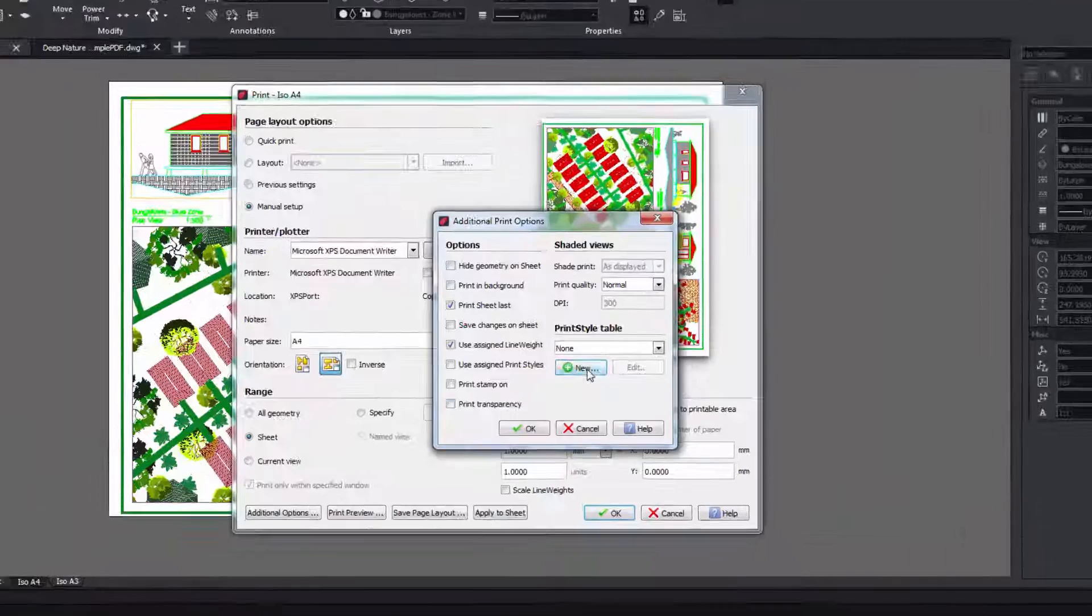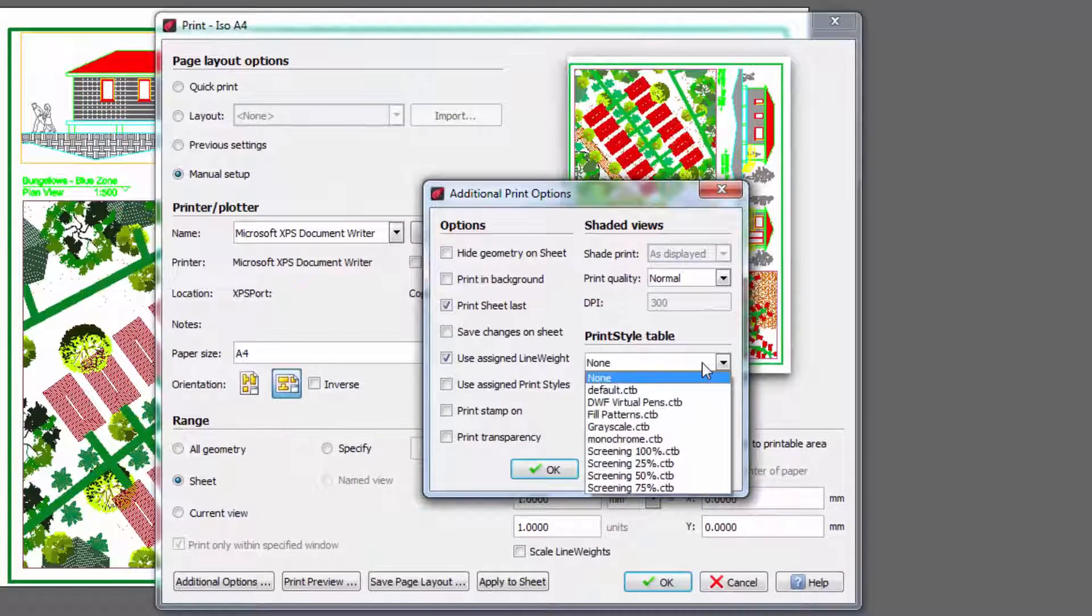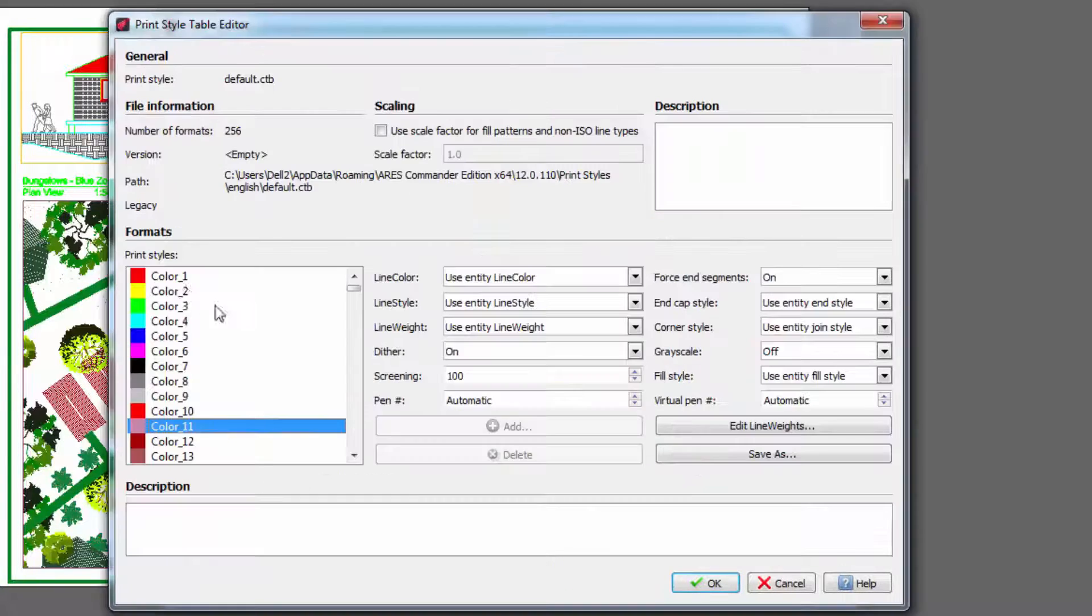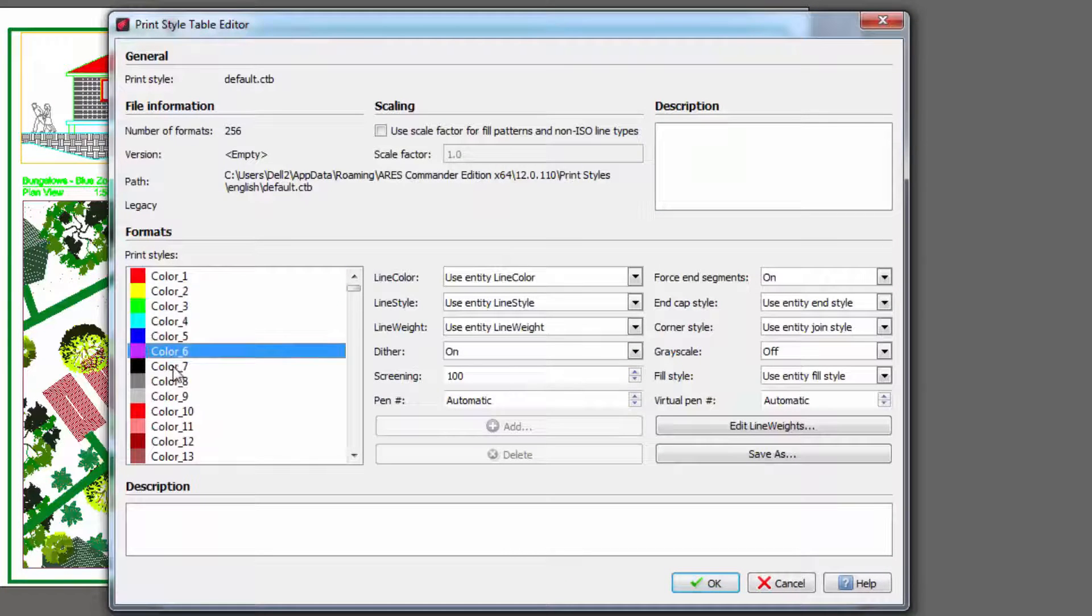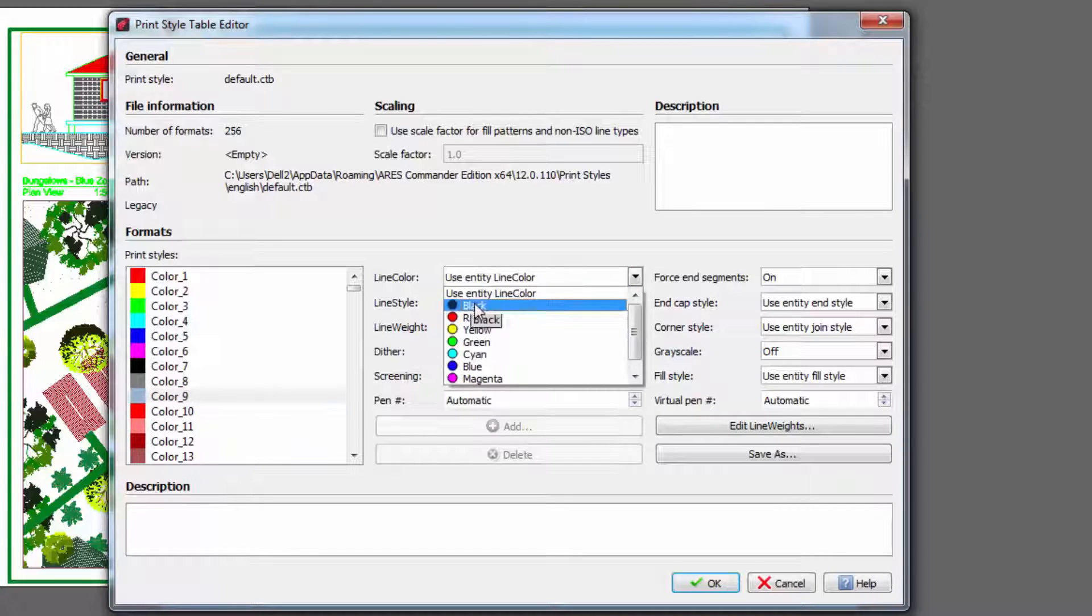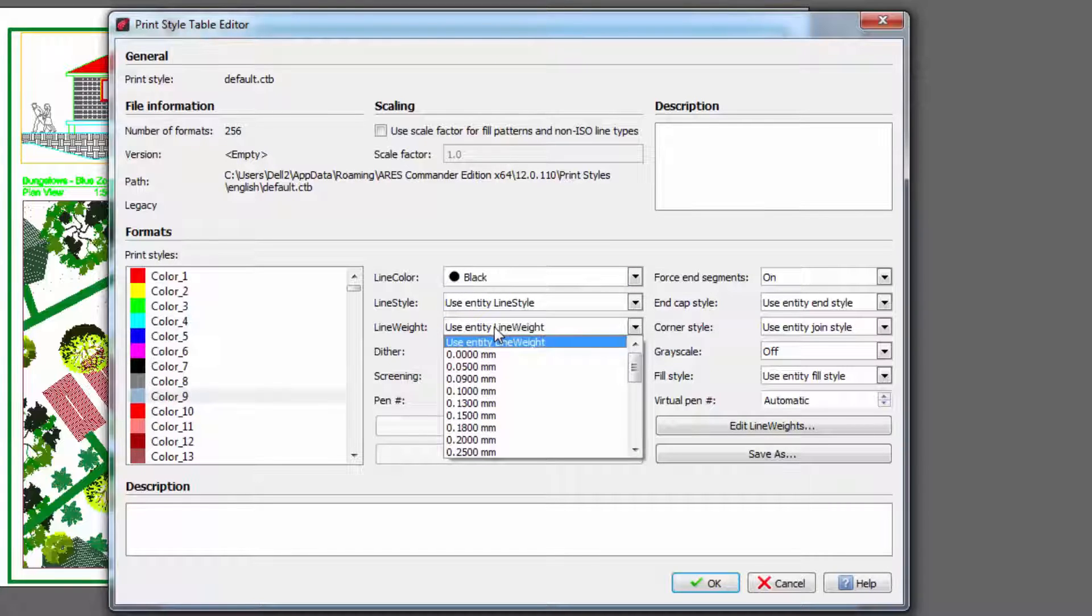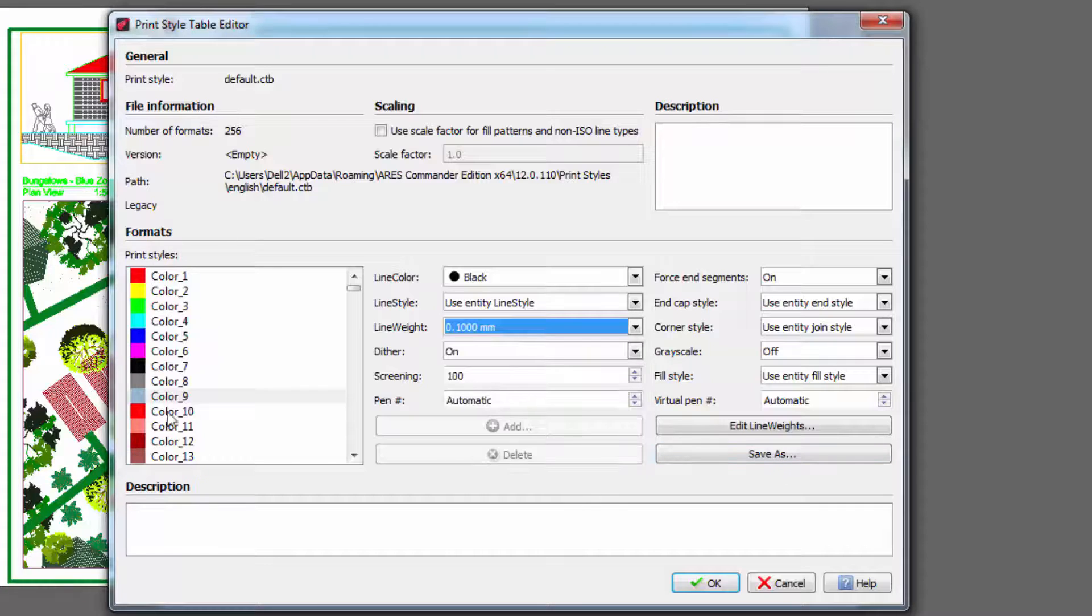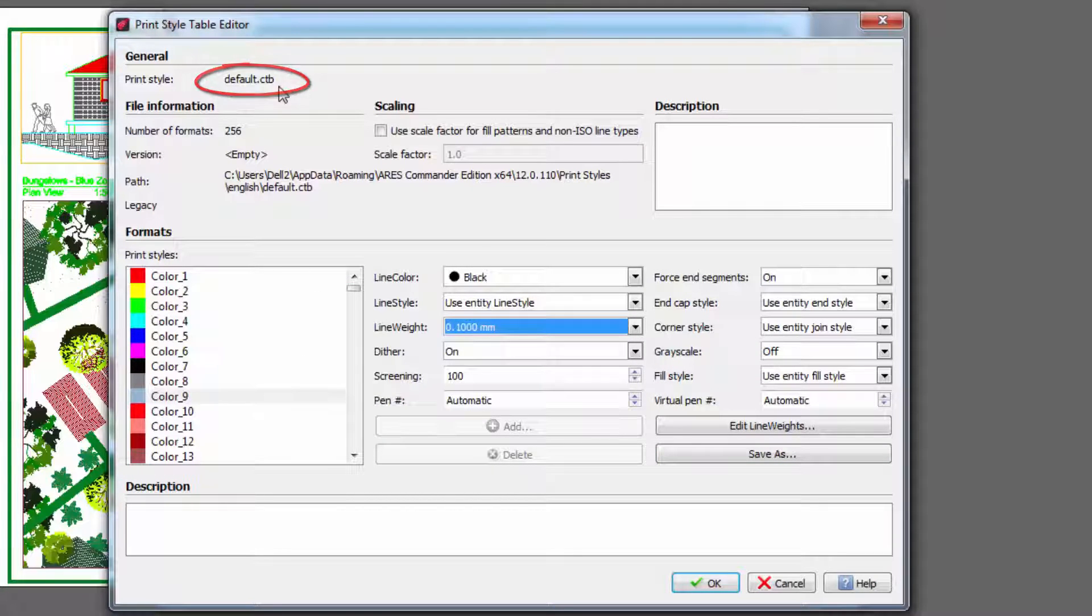From here we can create a new table or choose one of the existing ones and modify it. We can choose a color and define the print color, for example black, in addition to choosing the line thickness for printing. If we press OK the changes will be saved in this sketch that we are editing.